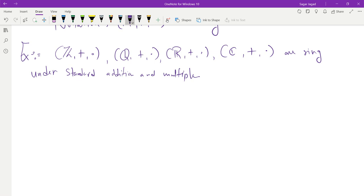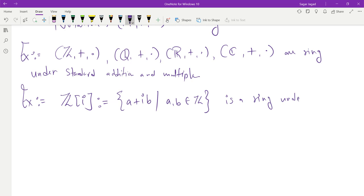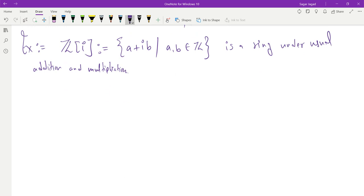I will give a more difficult example that I will prove. I will prove that the set Z[i] — the set of all Gaussian integers, defined as a + ib where a and b are integers — is a ring under usual addition and multiplication. So my claim is to prove that Z[i] is a ring. It should satisfy eight properties, so I will write and verify eight properties.